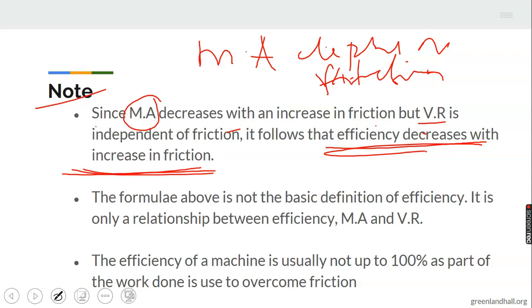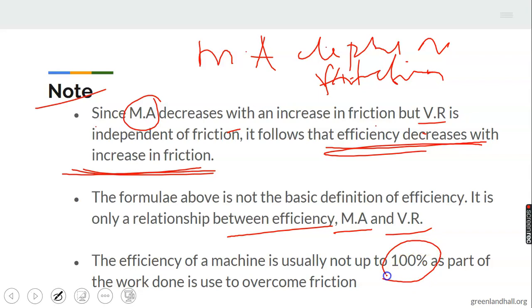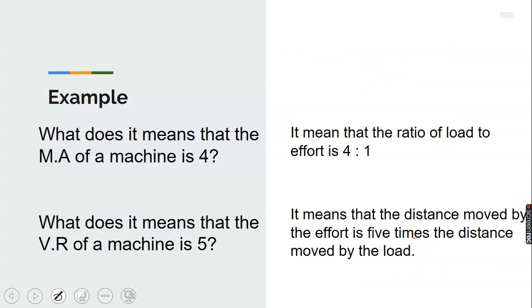Note: the formula above relates efficiency, MA, and VR — it is not the basic definition alone. The efficiency of a machine is usually not up to 100%, as part of the work done is used to overcome friction. Only an ideal machine can give 100% efficiency.